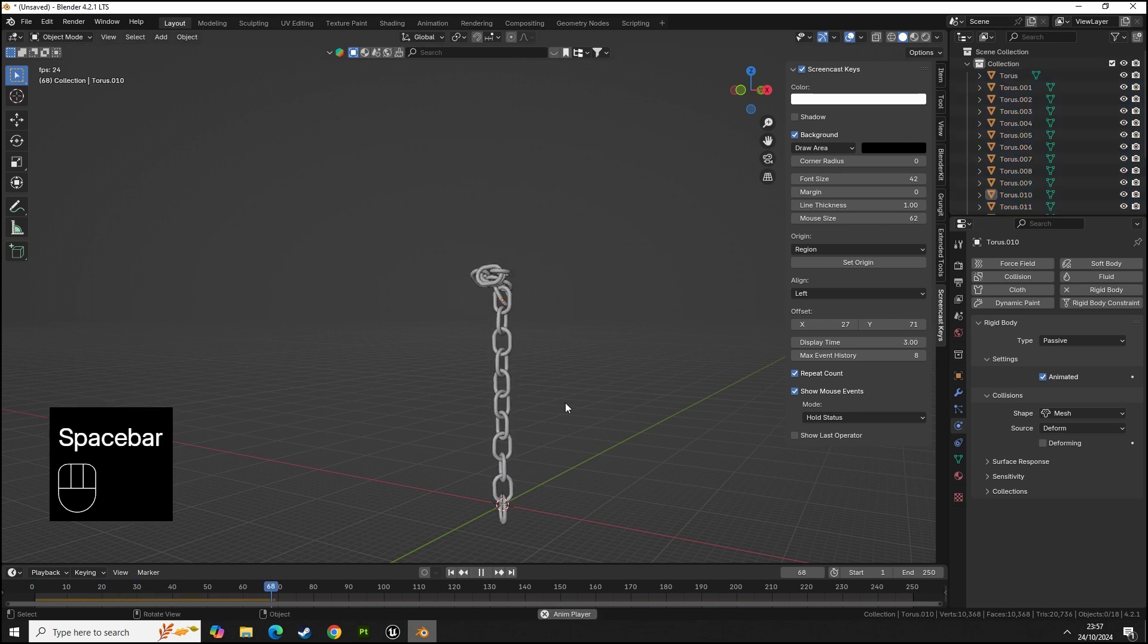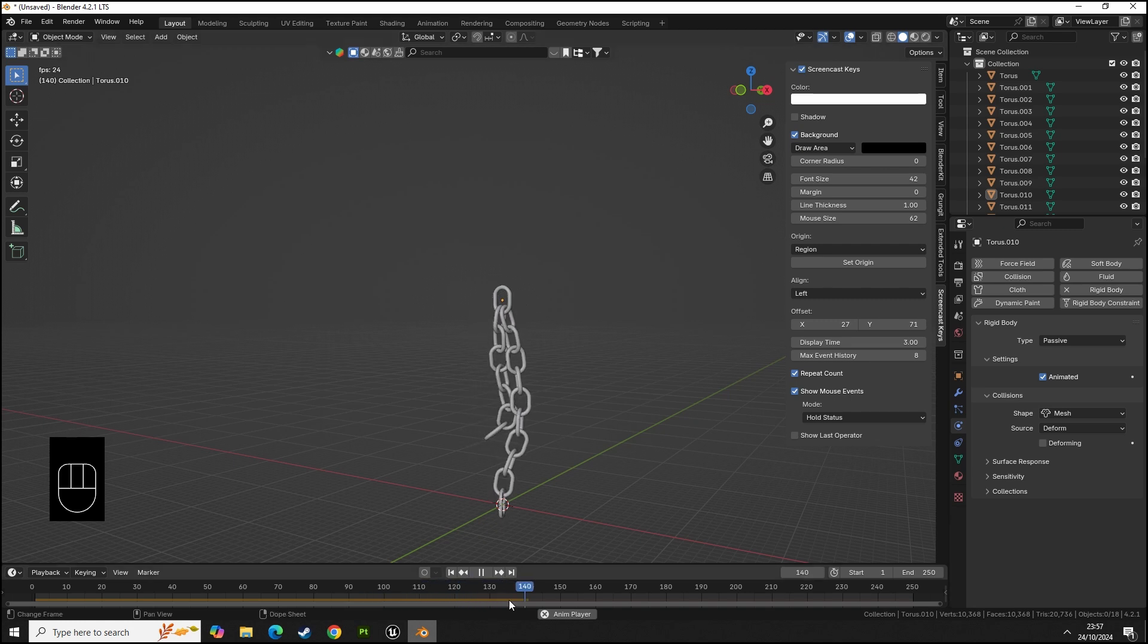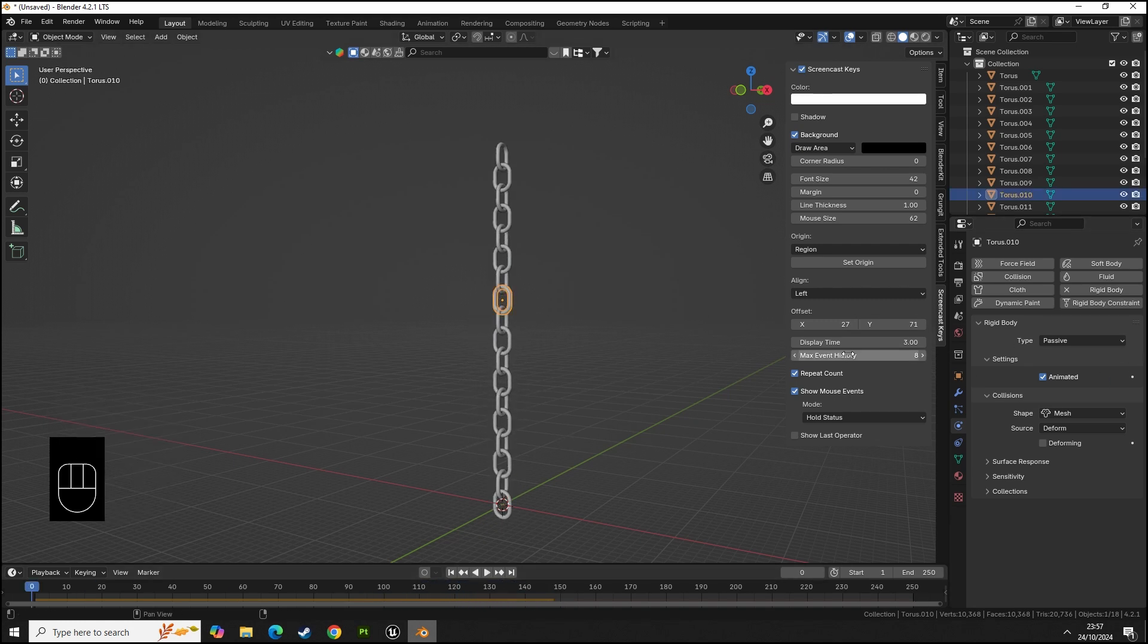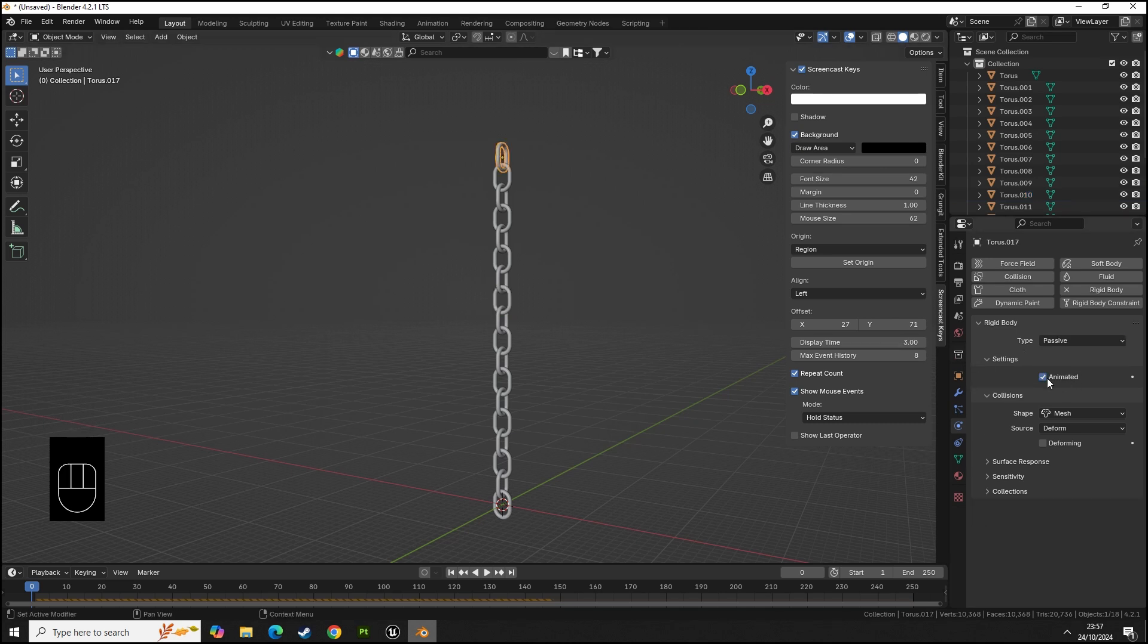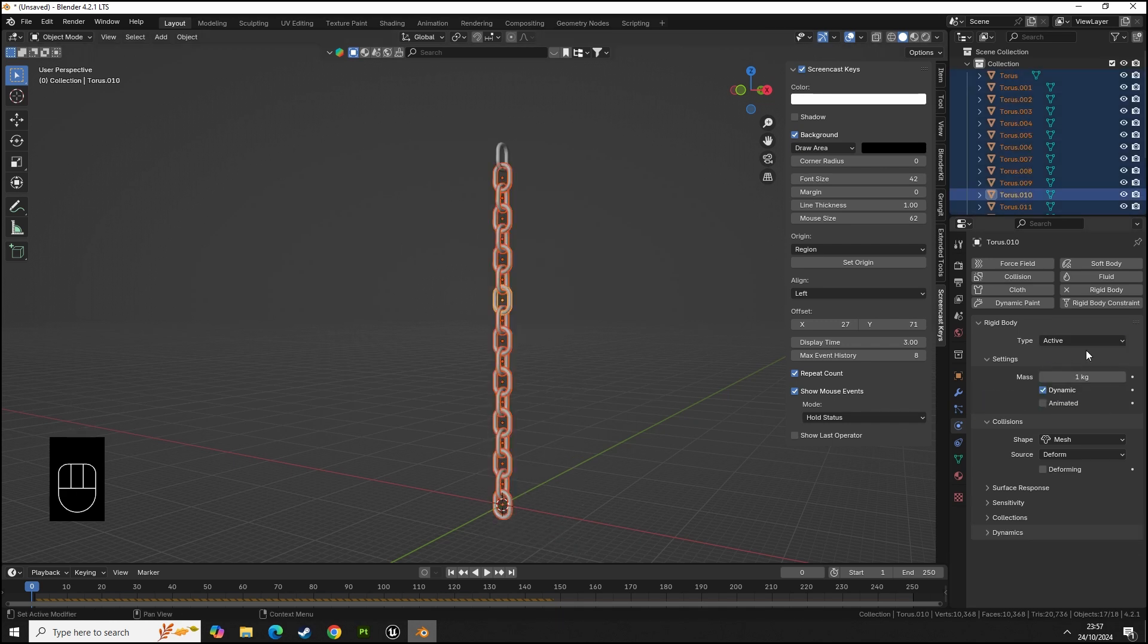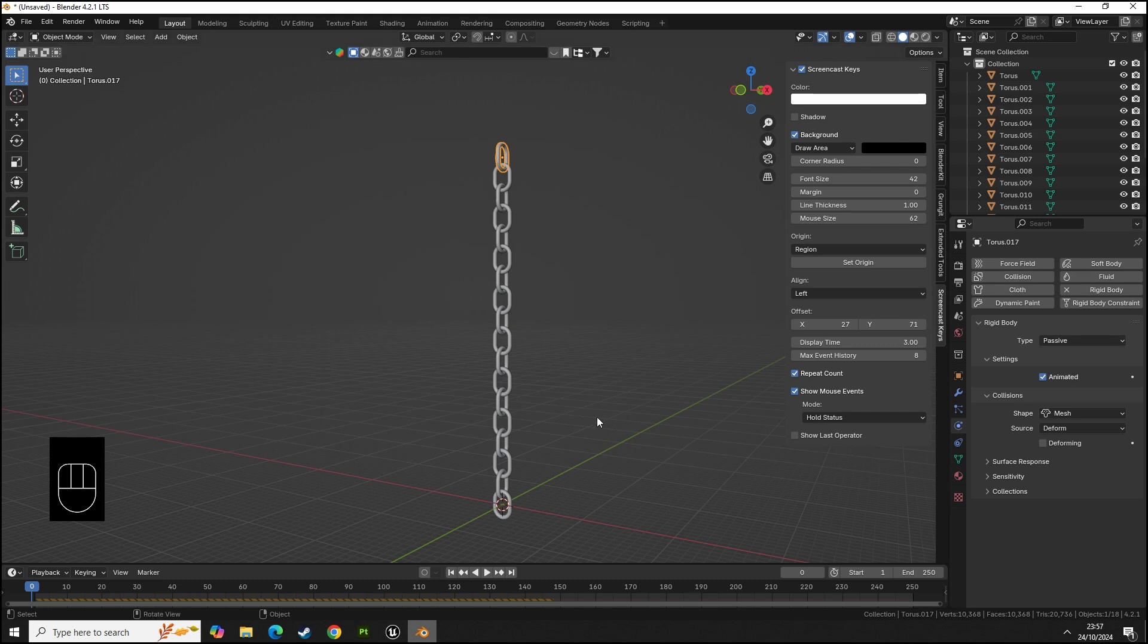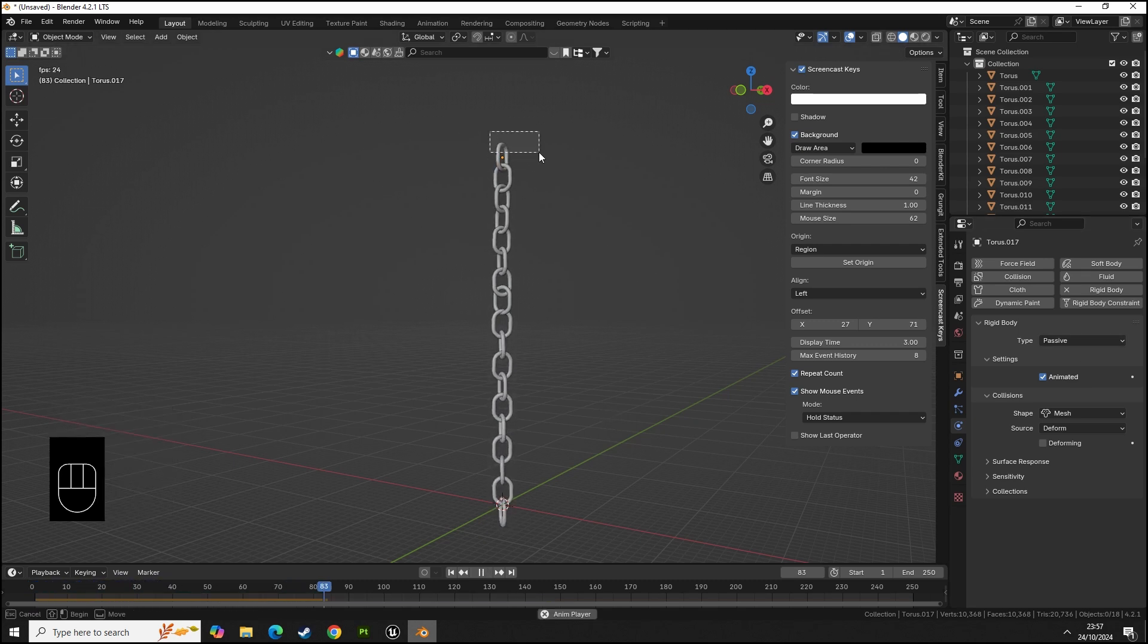Press space bar and then we have all of our chain links and they're falling. It looks like I had this one selected by mistake. This is going to be passive animated and this one is going to be active. All of these should be active and the top one should be passive.